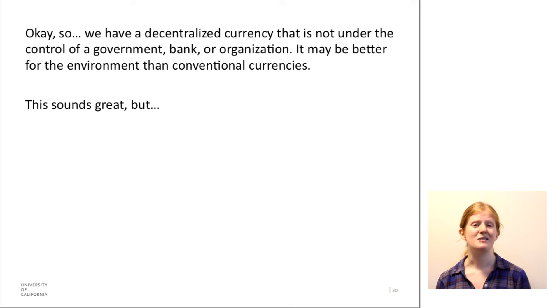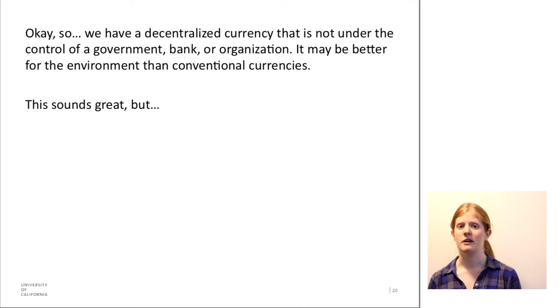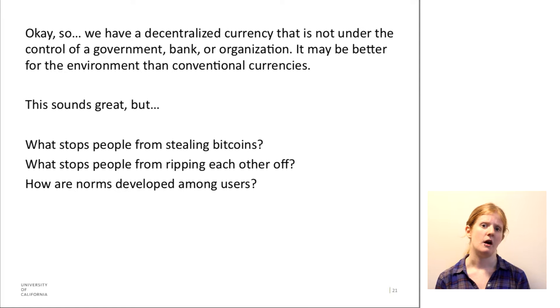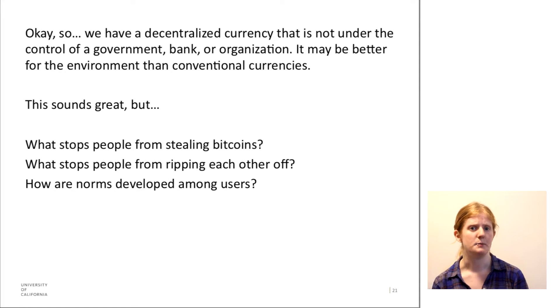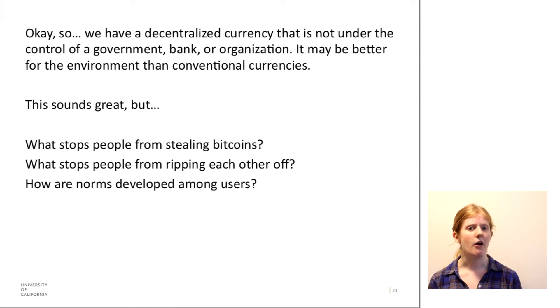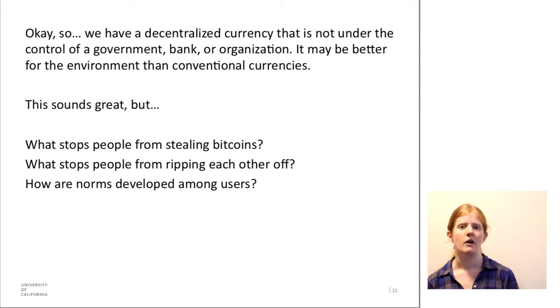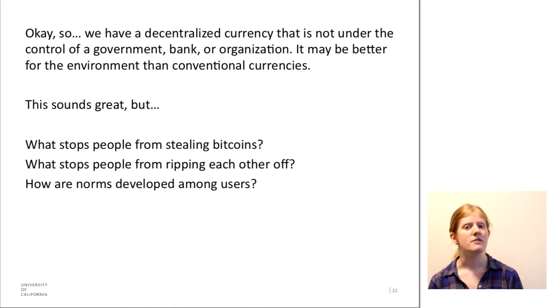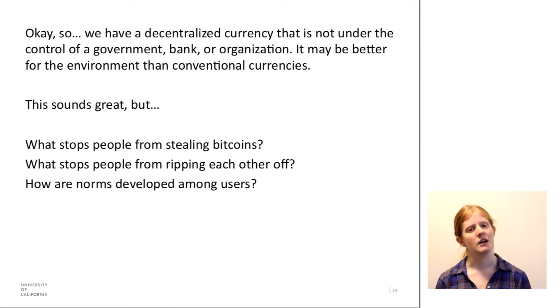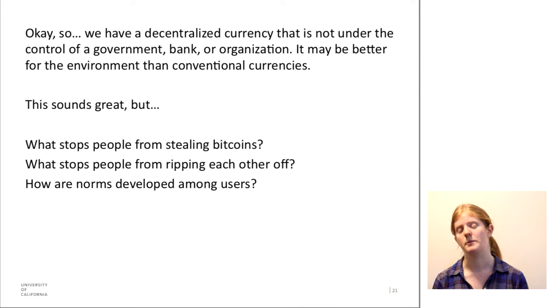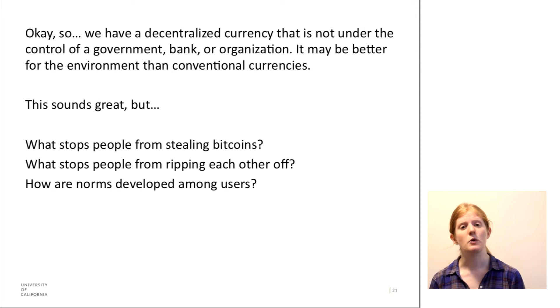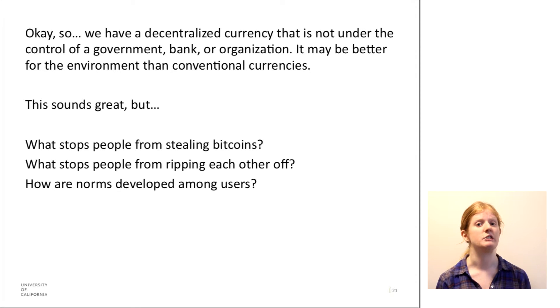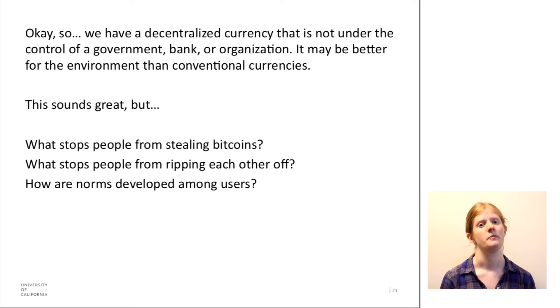So this sounds really great, right? But there are some problems. What stops people from stealing Bitcoins or ripping each other off? One thing that actually did not get discussed in the previous video but is very relevant is that Bitcoin transactions are irreversible.